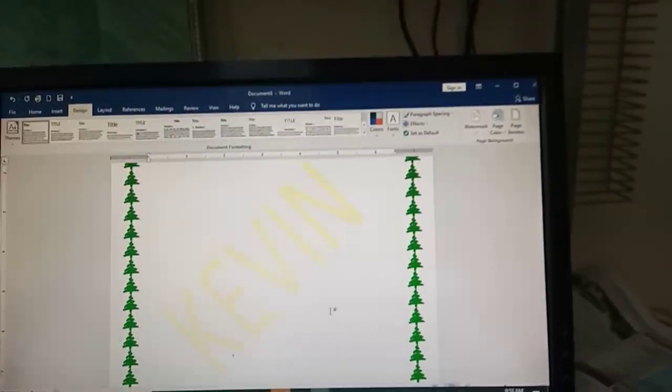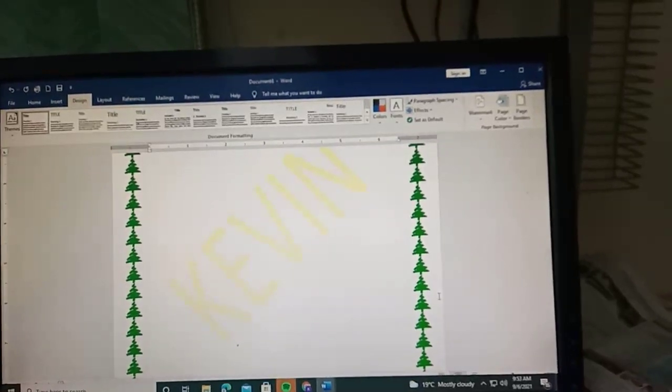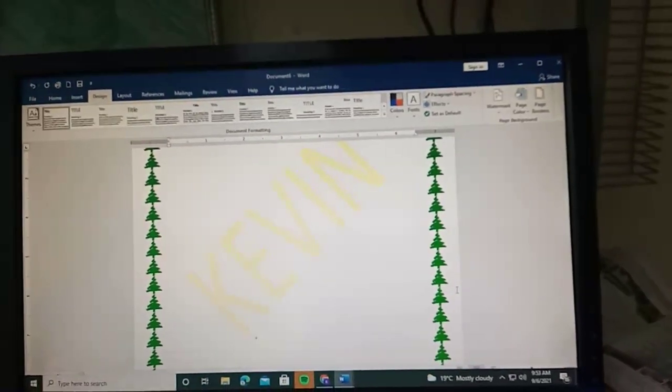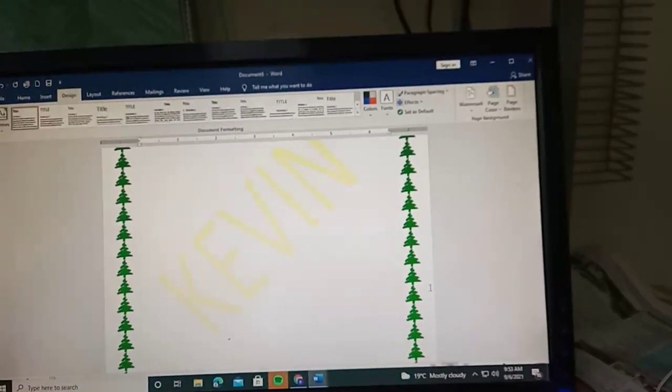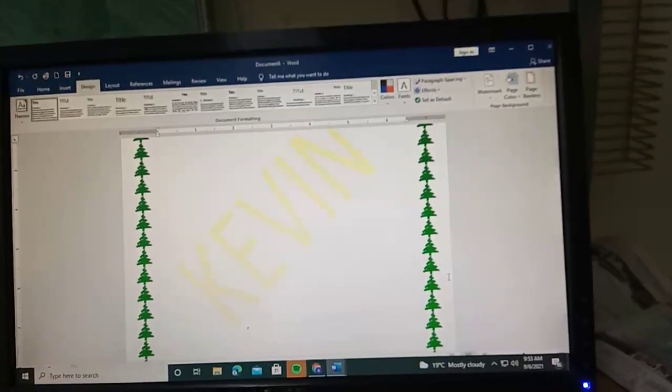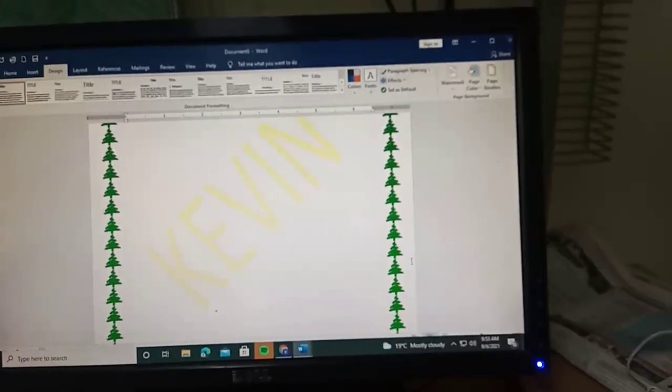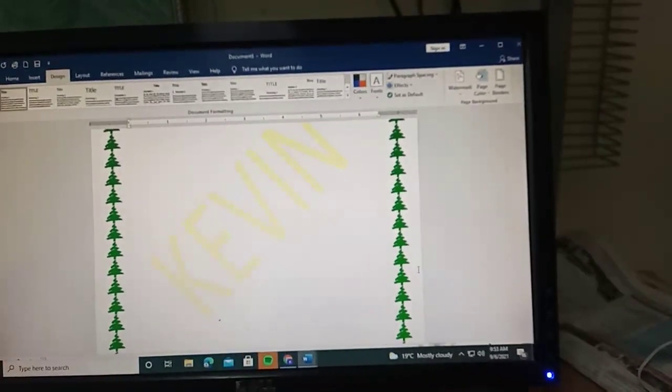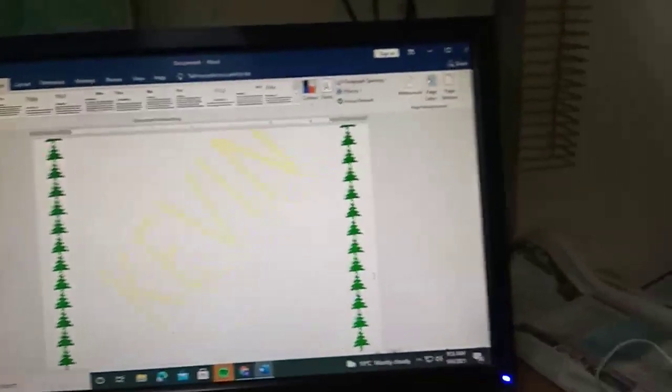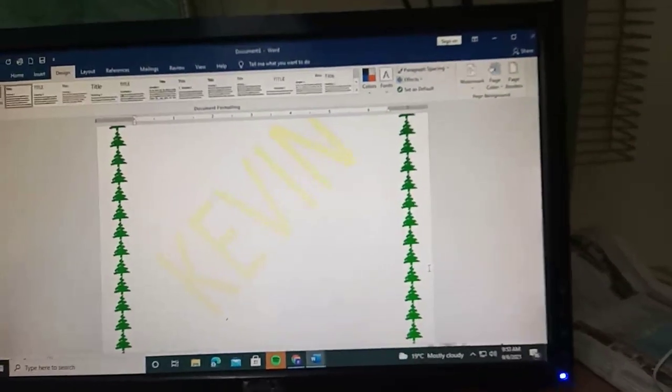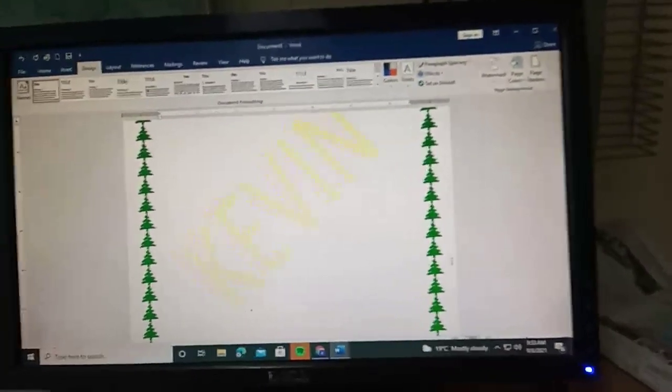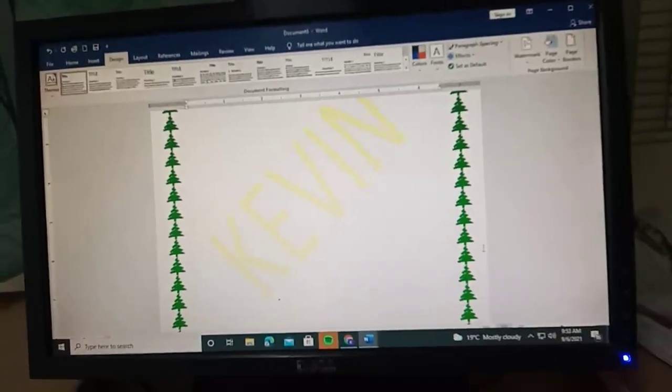And guys, this is our paper with a good looking watermark and page border. Please don't forget to subscribe to this channel. This is home. Thanks again guys.